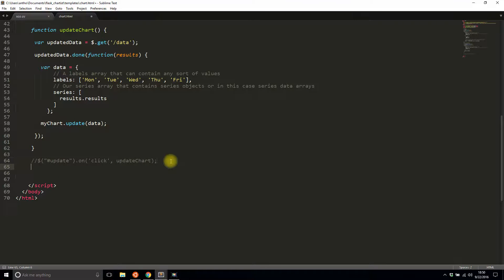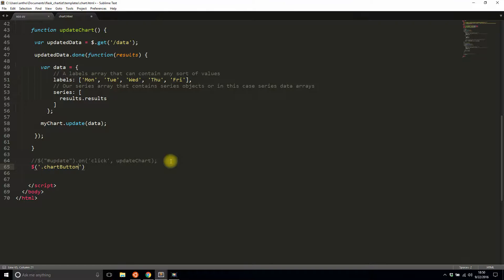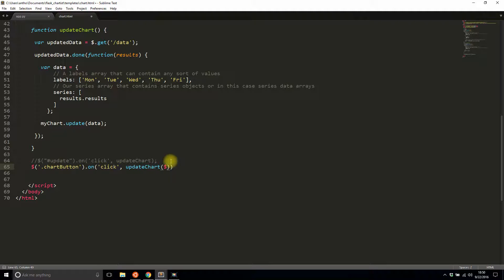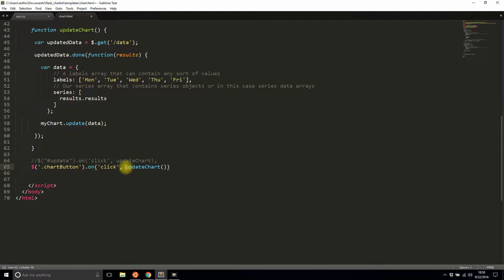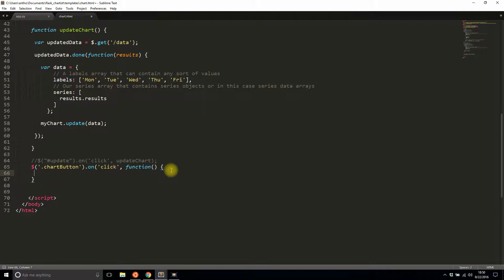Instead, I'm going to do chart_button, so anytime one of the three buttons are clicked, I will update the chart. I'll pass in—let's make this a little more clear. I need to make this a function. What I'm going to do is I'm going to take whatever value that I get from the button I clicked.